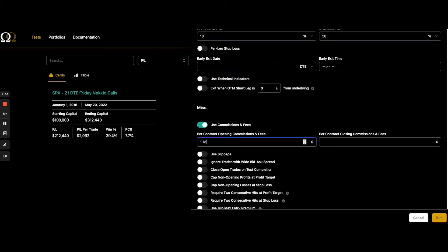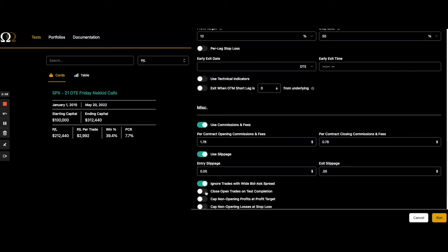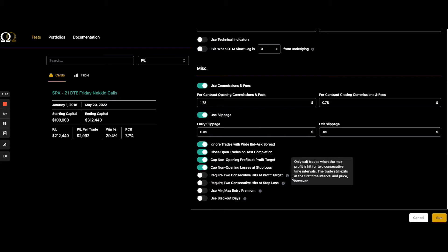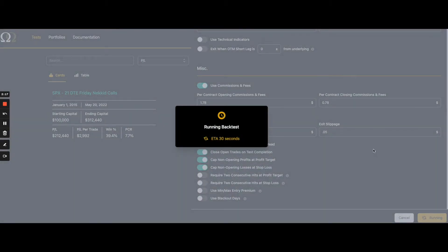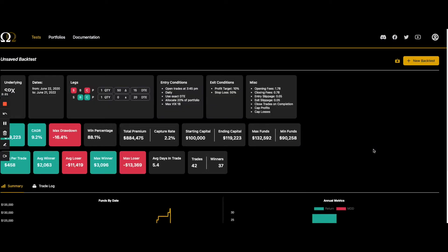So the way it works is since we have one minute data in the tester, when your exit condition, either a profit or a loss is hit, what this will do is it will look ahead. Here's the tool tip. It will look ahead and see if your target got hit in the next time interval. Since we're using one minute data, we'll look at the next minute.